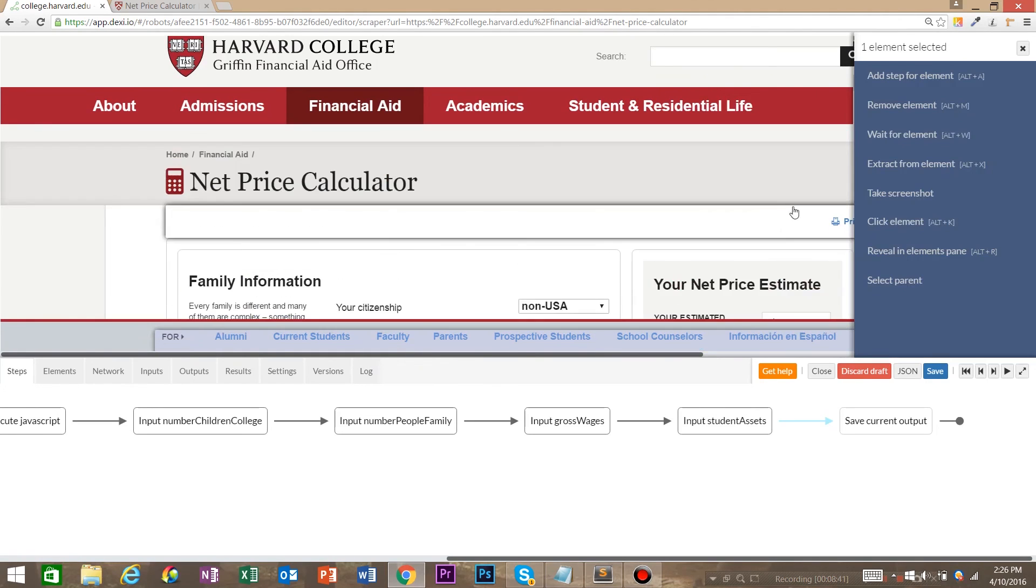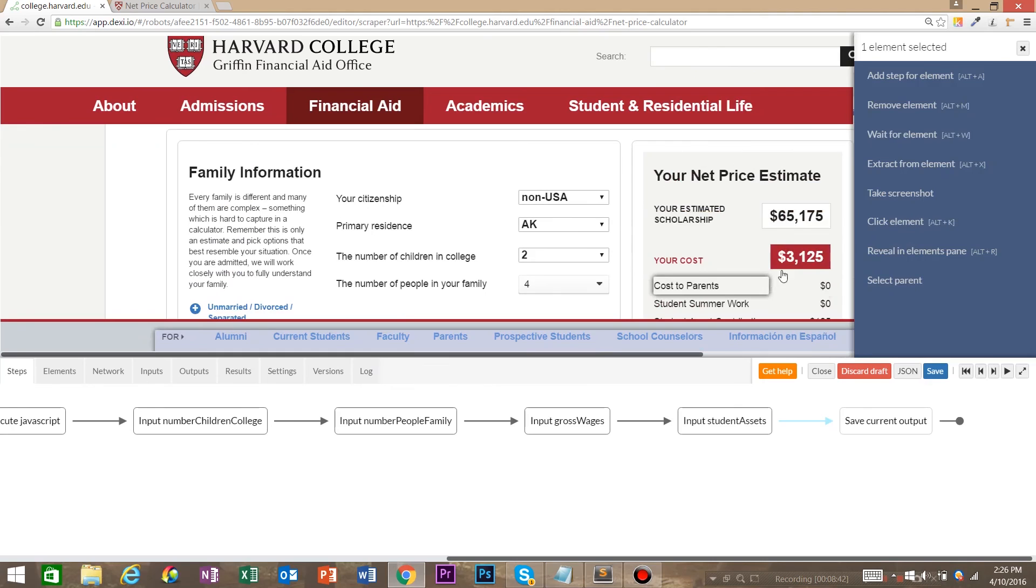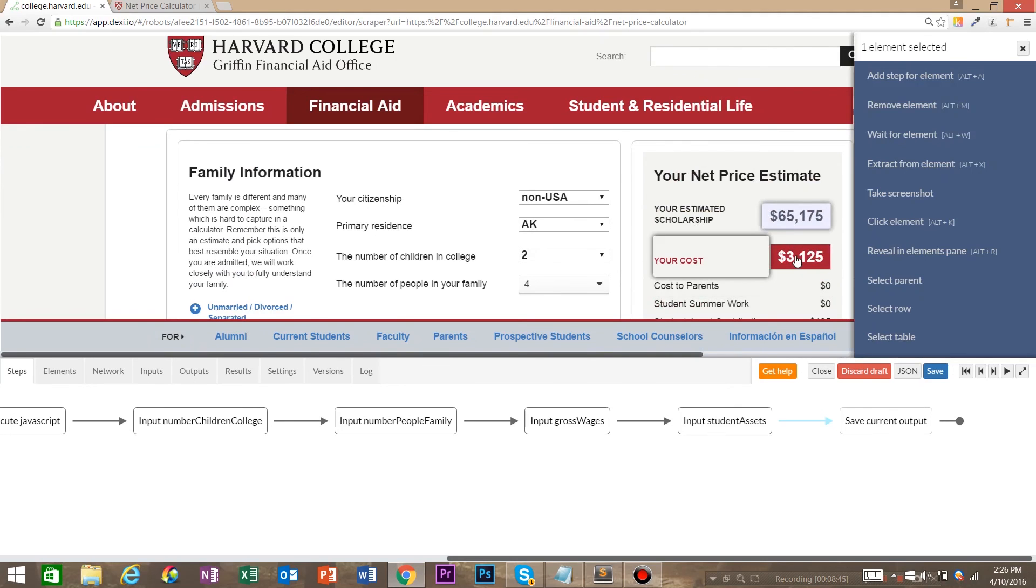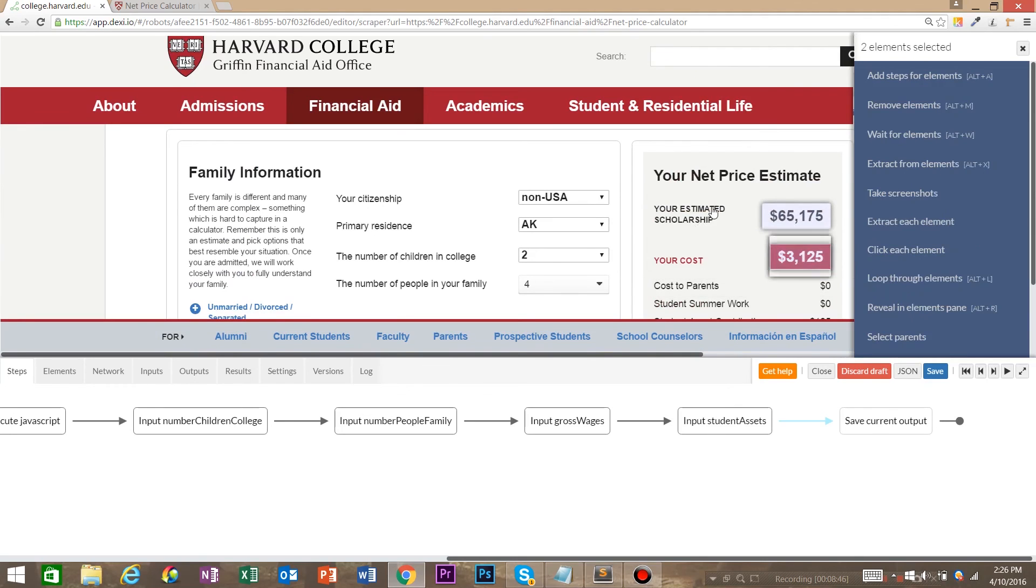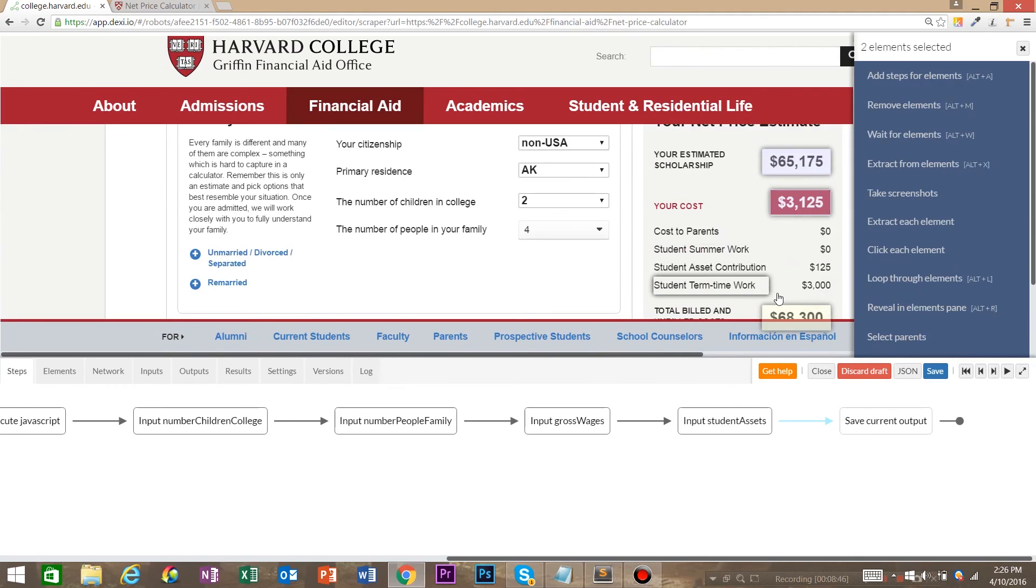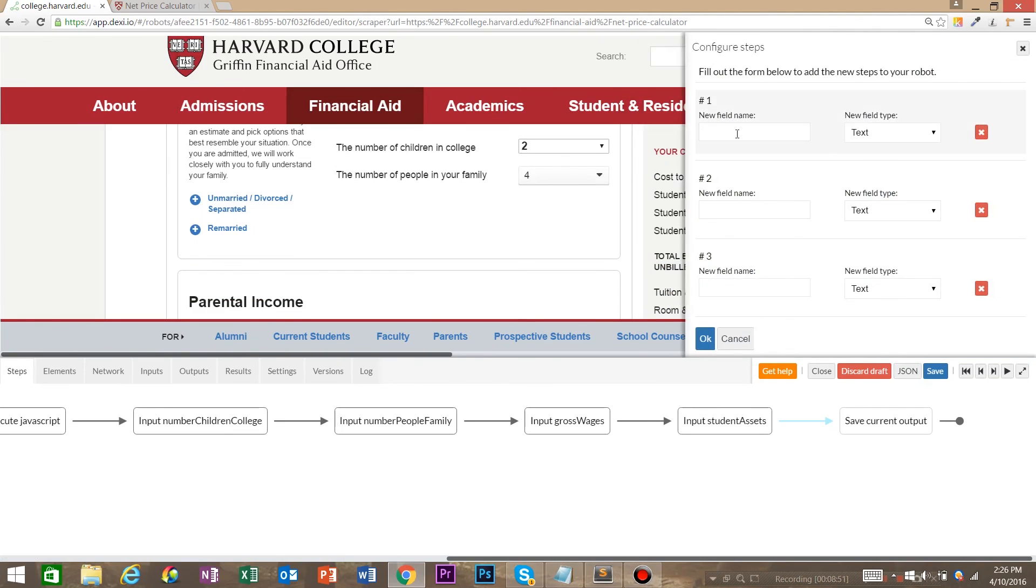Let's do that one more time. So we're going to say estimated scholarship, your costs, and total build. Then we're going to extract from elements. And we're going to say estimated scholarship.